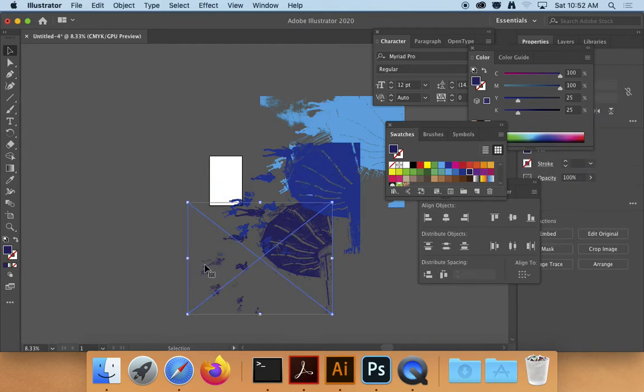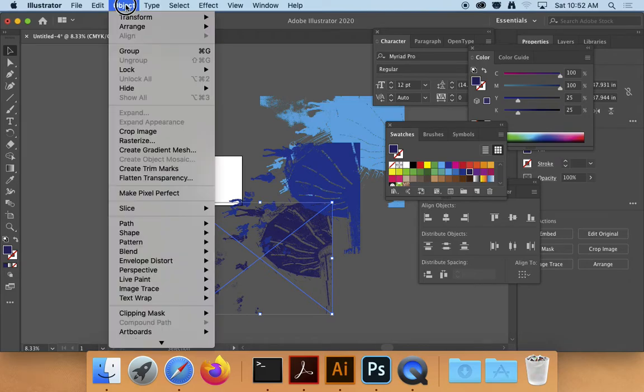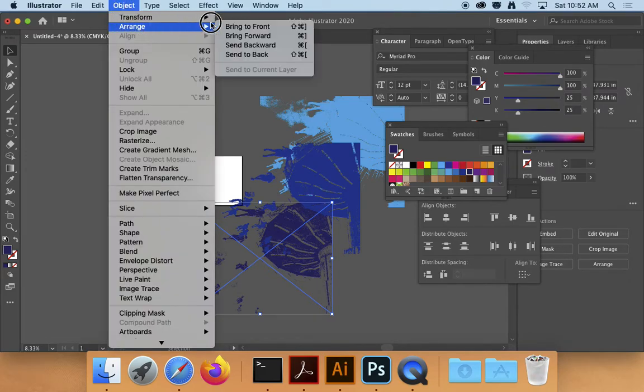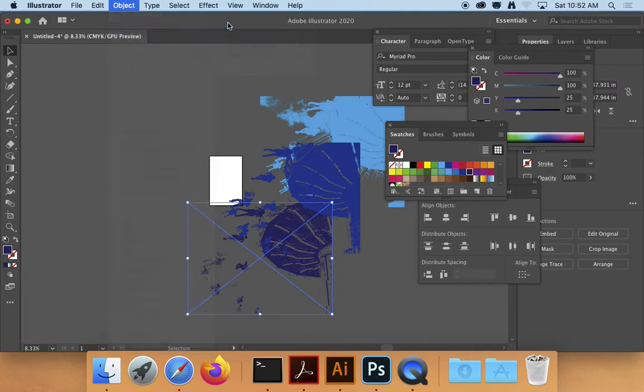So I'm just going to click on it and I'm going to go Object, Arrange, and I'm going to bring that to the front.